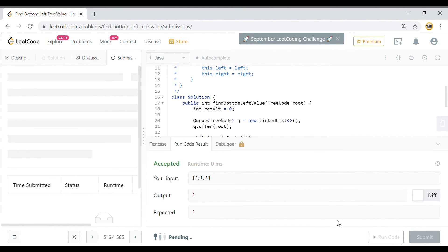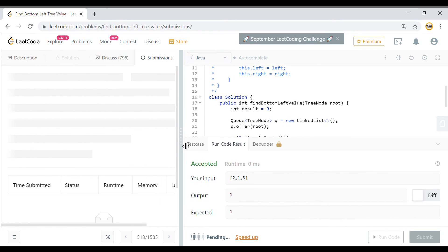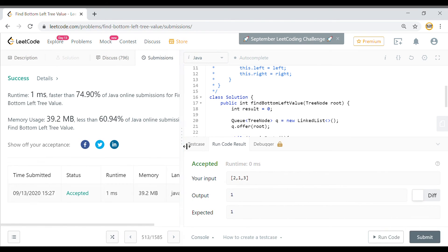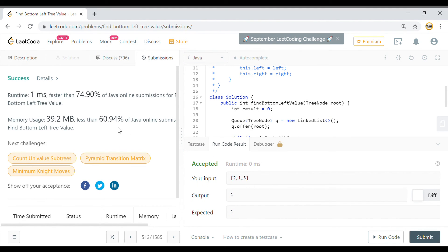We'll run the code. It's okay, I'm going to submit it. And it is accepted.